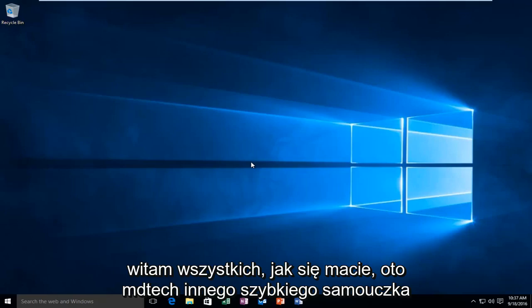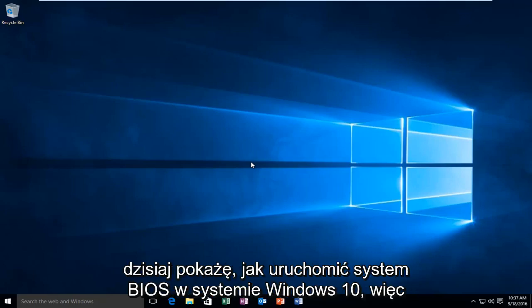Hello everyone, how are you doing? This is MD Tech here with another quick tutorial. Today I'm going to be showing you how to boot into your BIOS in Windows 10.